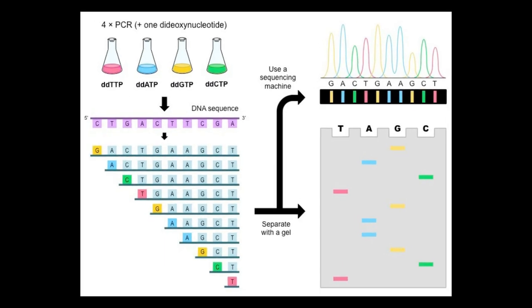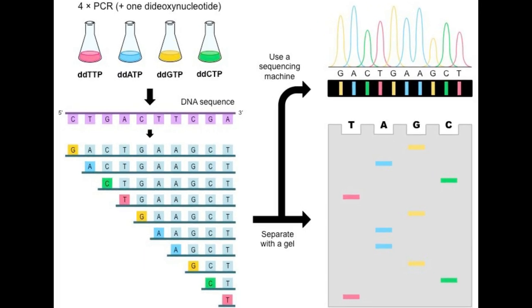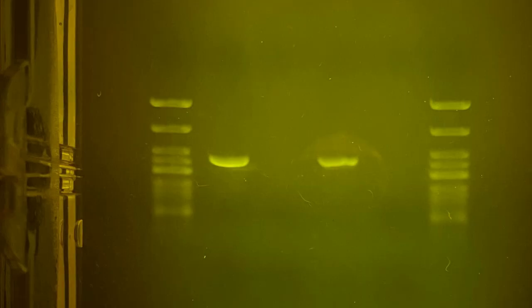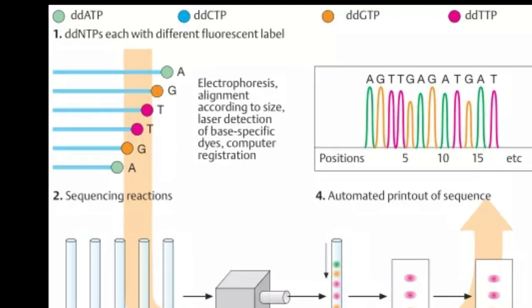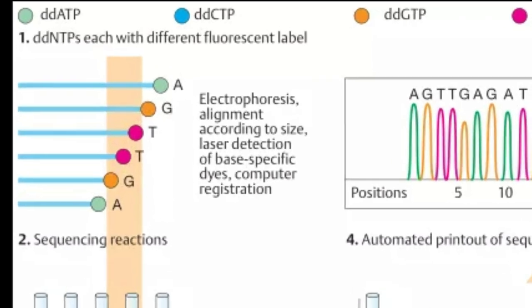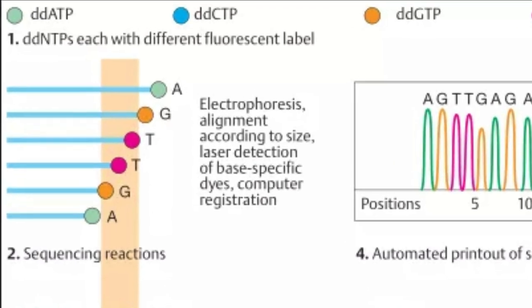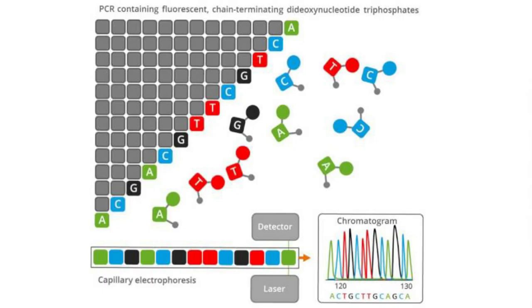At a high level, Sanger Sequencing works by incrementally producing fragments of DNA from the template DNA, or in our case, what's being barcoded, and terminating those fragments with a terminating nucleotide that is either radioactively or fluorescently labeled.